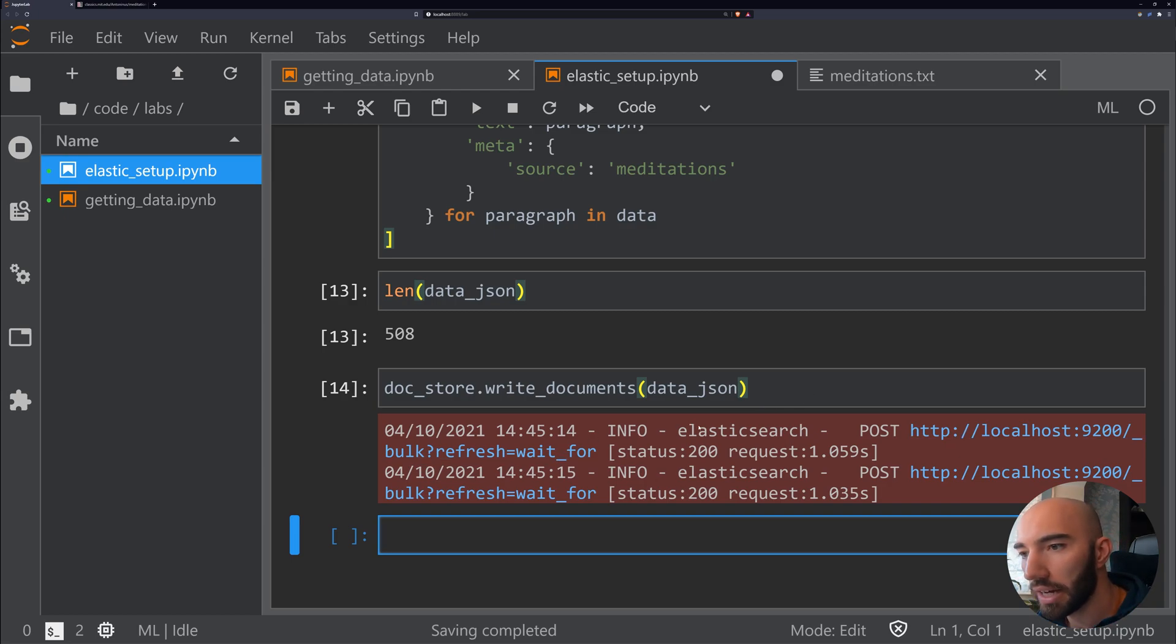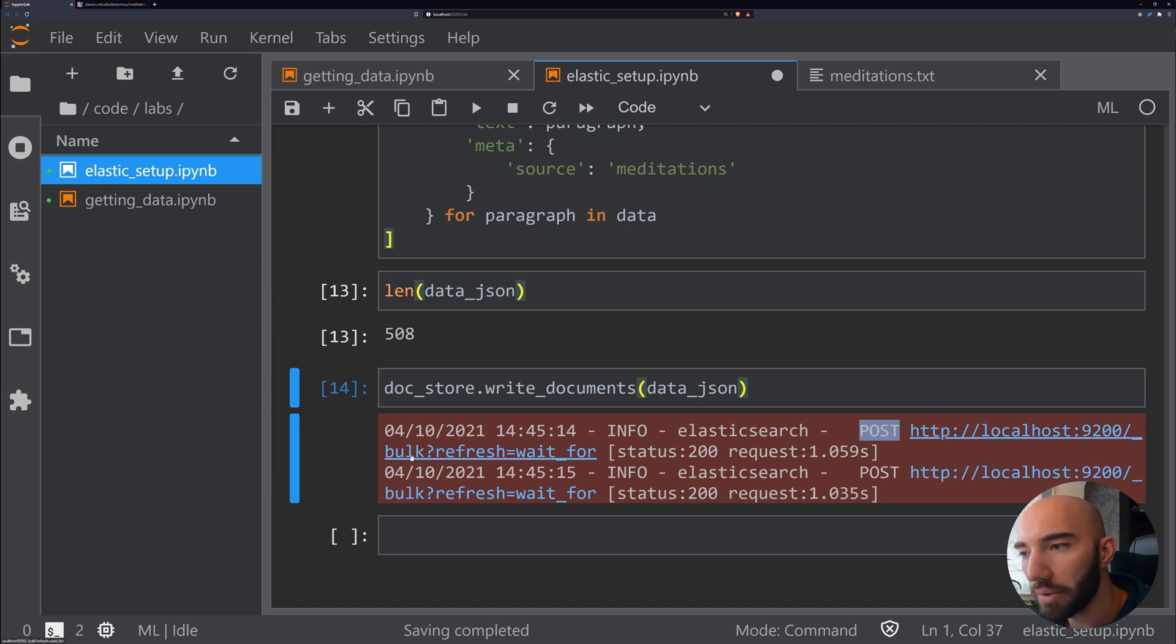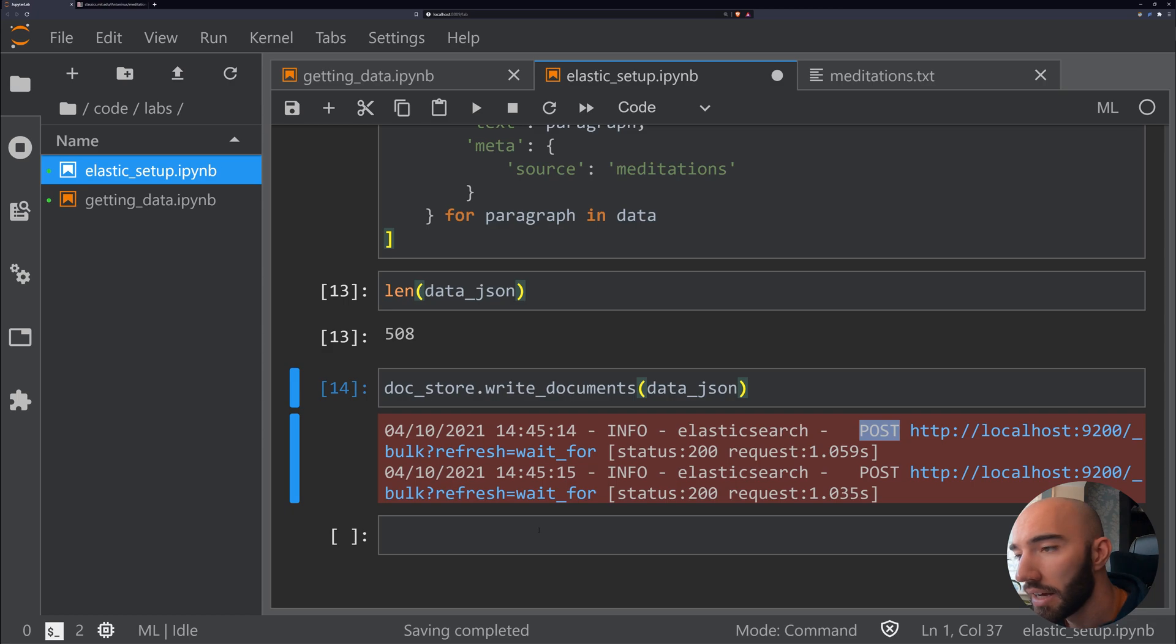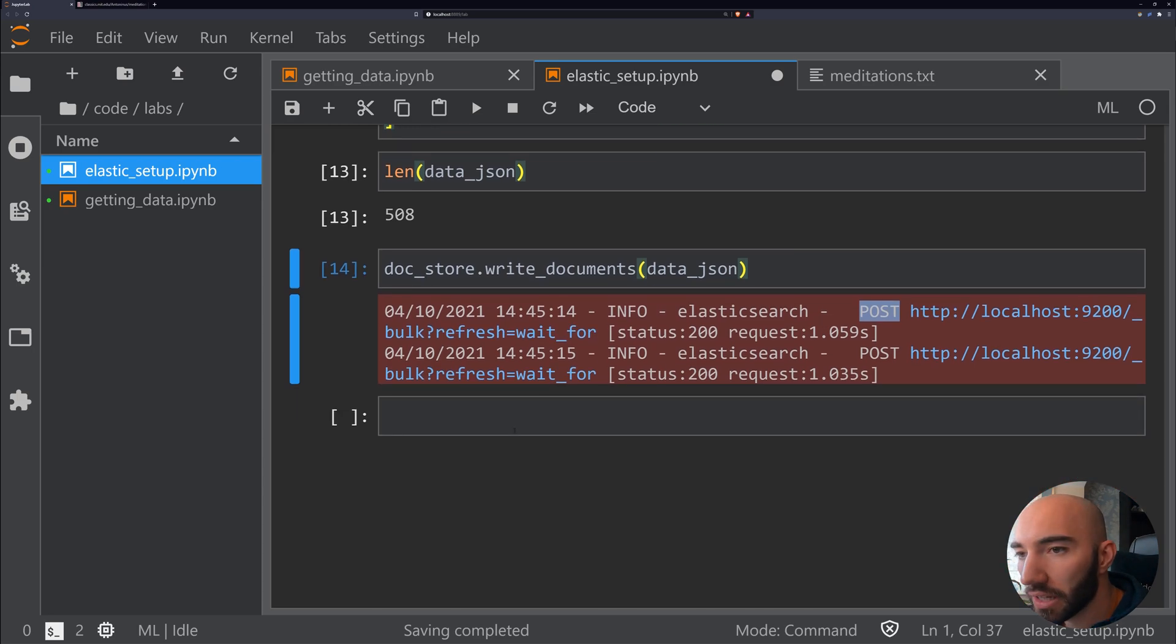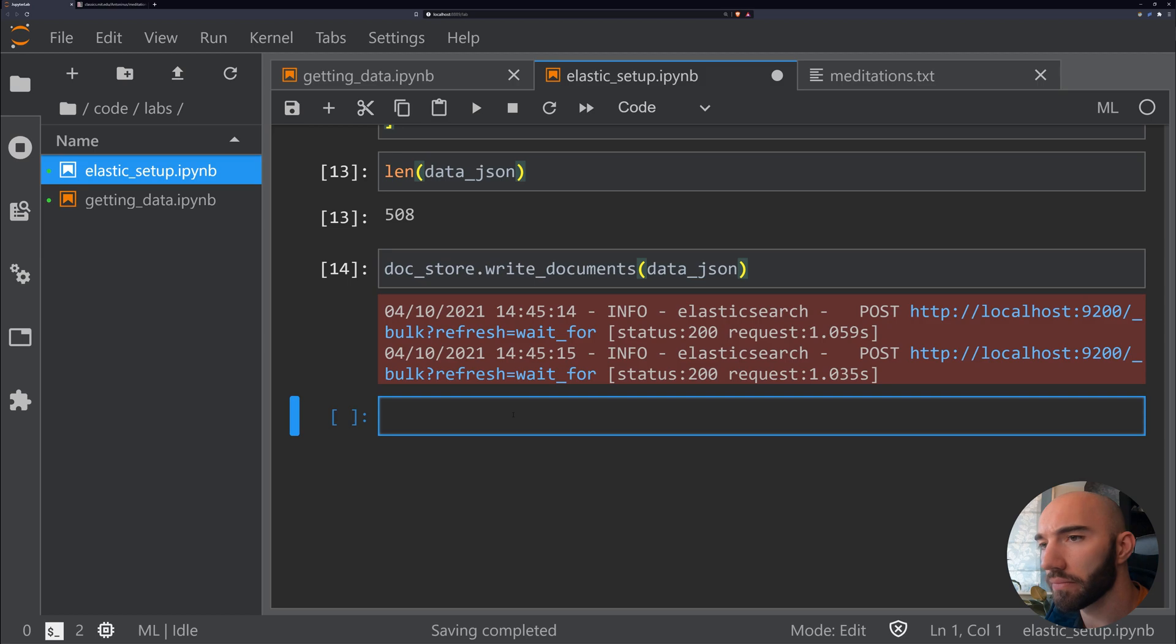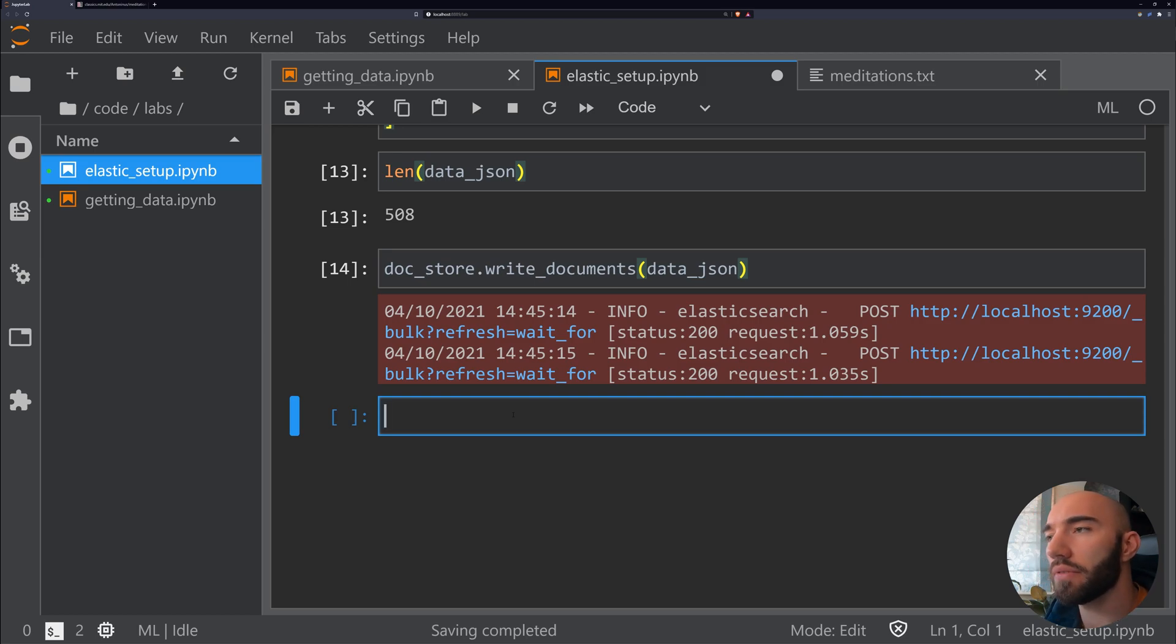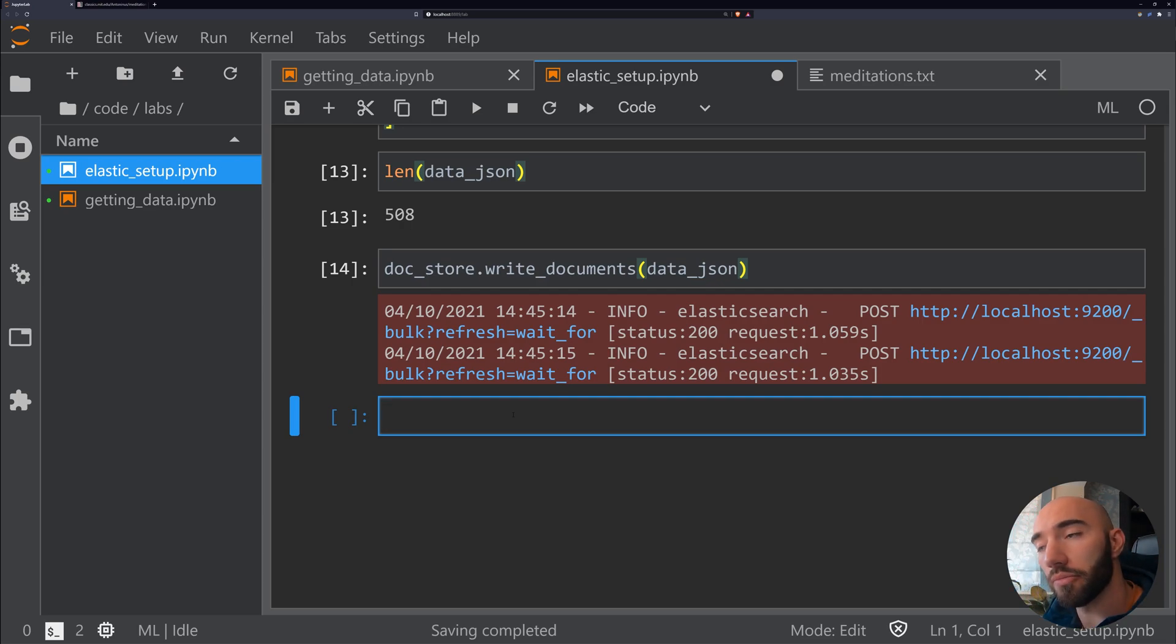And that should work. Okay, cool. We can see here what it's done—it's sent a POST request to the bulk API and sent two of them, I assume, because it can only send so many documents at once. That's pretty cool.